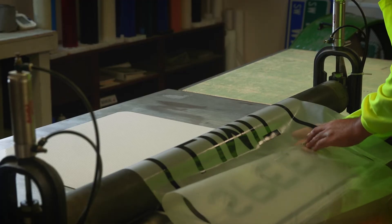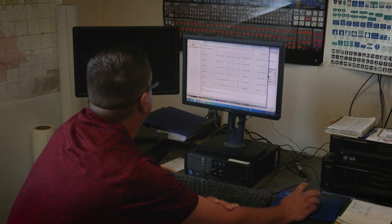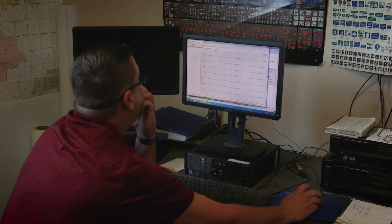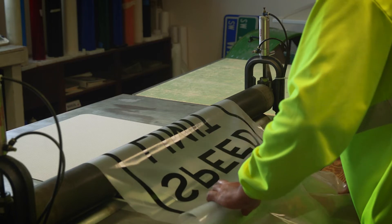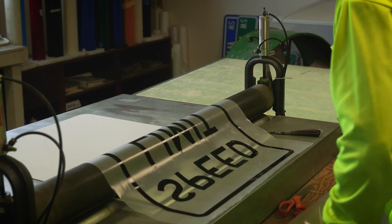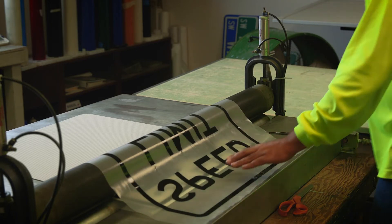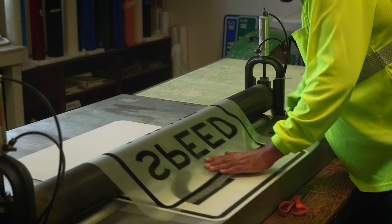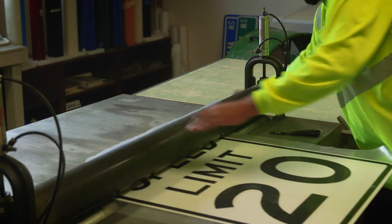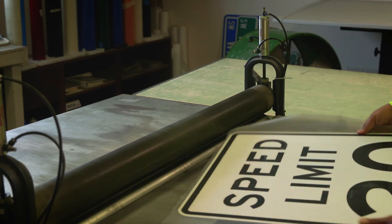With the new machine, you can nest different jobs together. And so I can print 10 different signs at once on the same roll of material. So you just put one roll in there and it blends in those colors, traffic colors and everything.